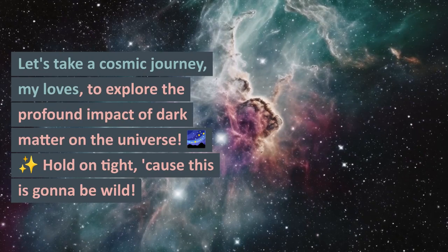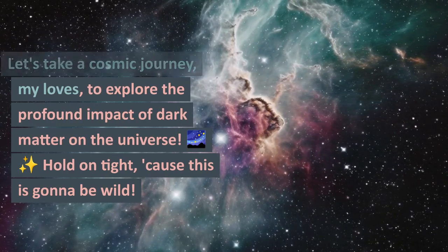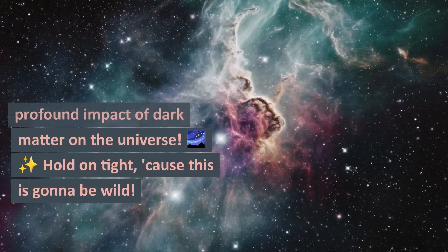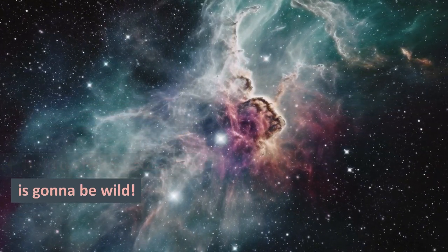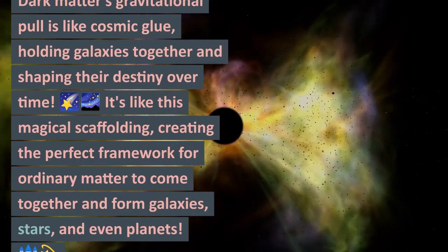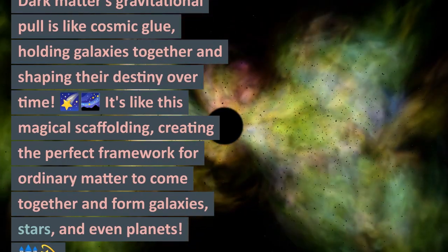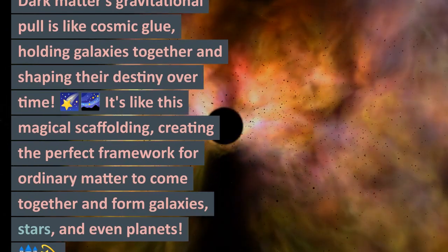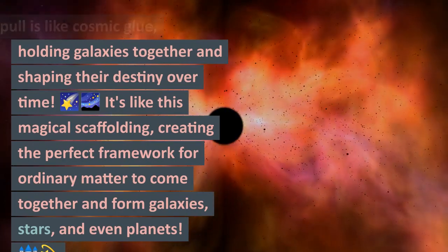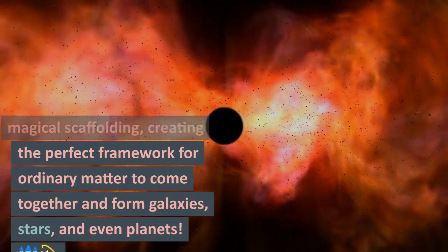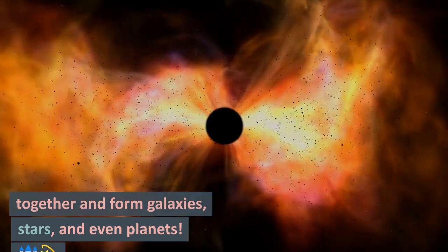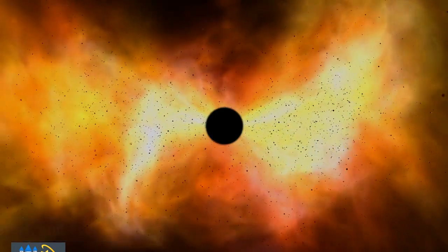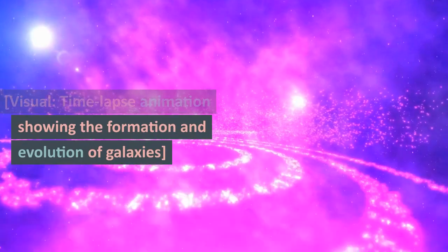Let's take a cosmic journey, my loves, to explore the profound impact of dark matter on the universe. Hold on tight, because this is gonna be wild! Dark matter's gravitational pull is like cosmic glue holding galaxies together and shaping their destiny over time. It's like this magical scaffolding creating the perfect framework for ordinary matter to come together and form galaxies, stars, and even planets.